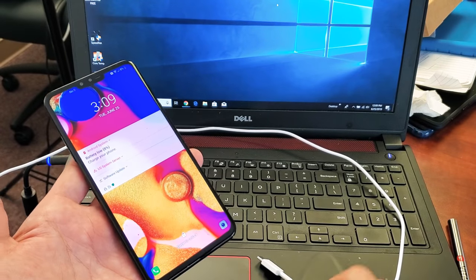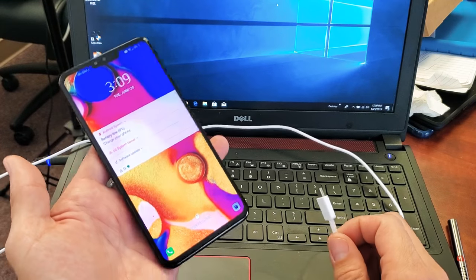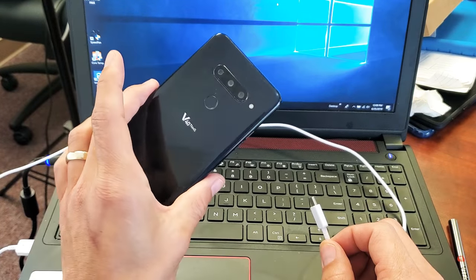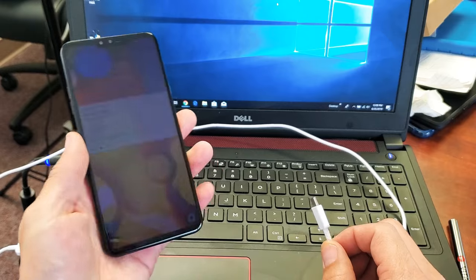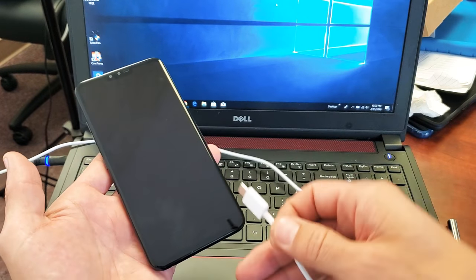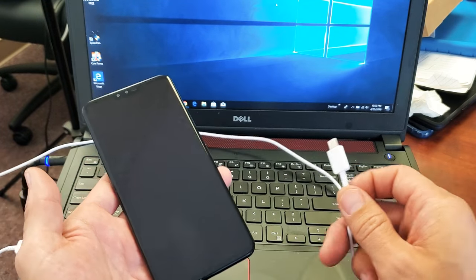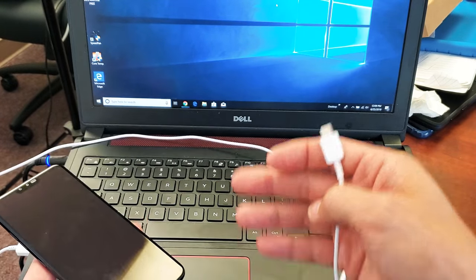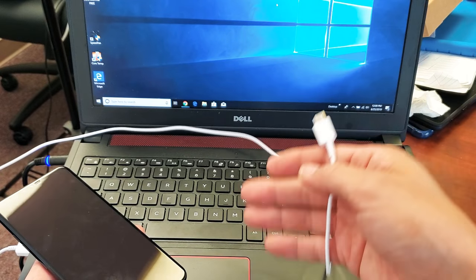Hey, what is going on guys? So you have an LG V40 here. I'm going to show you how to transfer files such as photos, videos, music, and whatnot to your computer. Doesn't matter if it's a Windows computer or a MacBook or Apple computer.